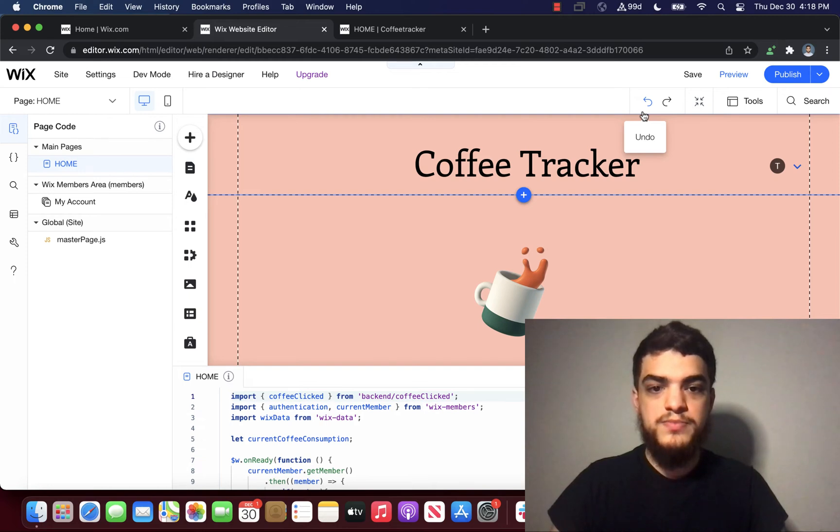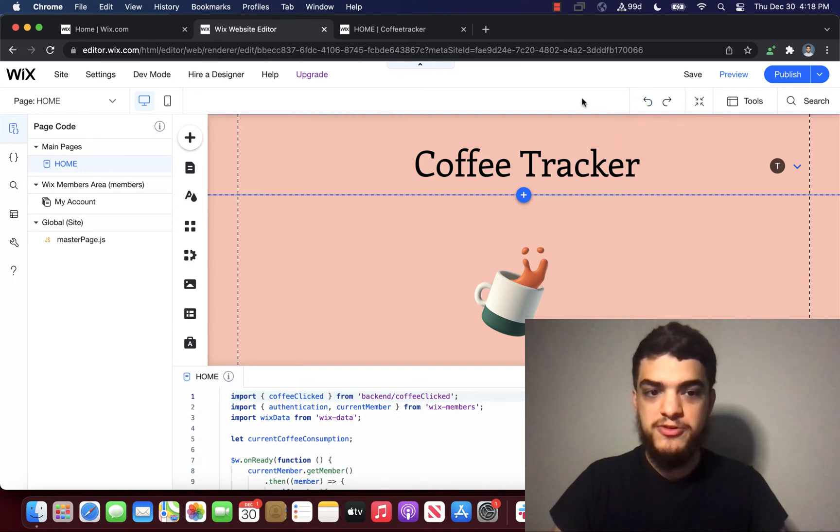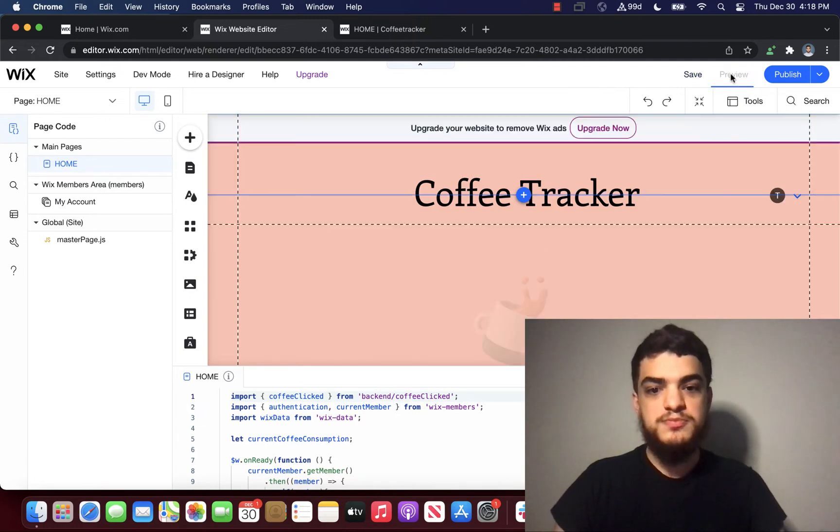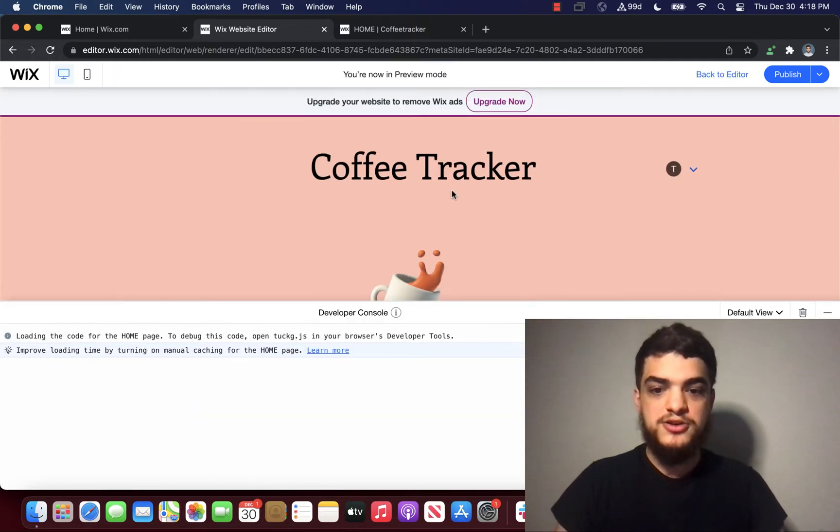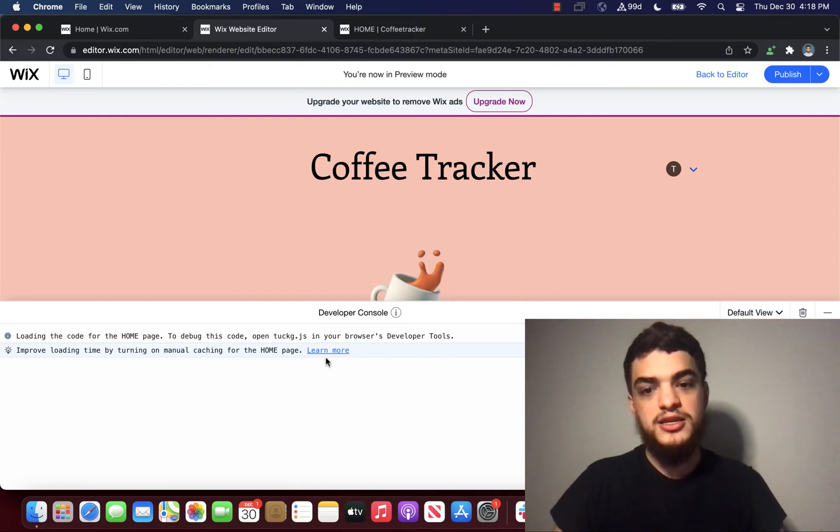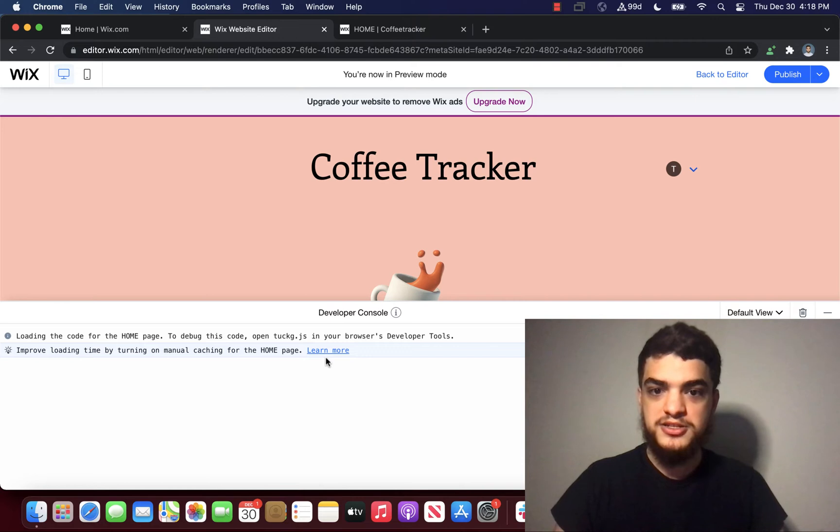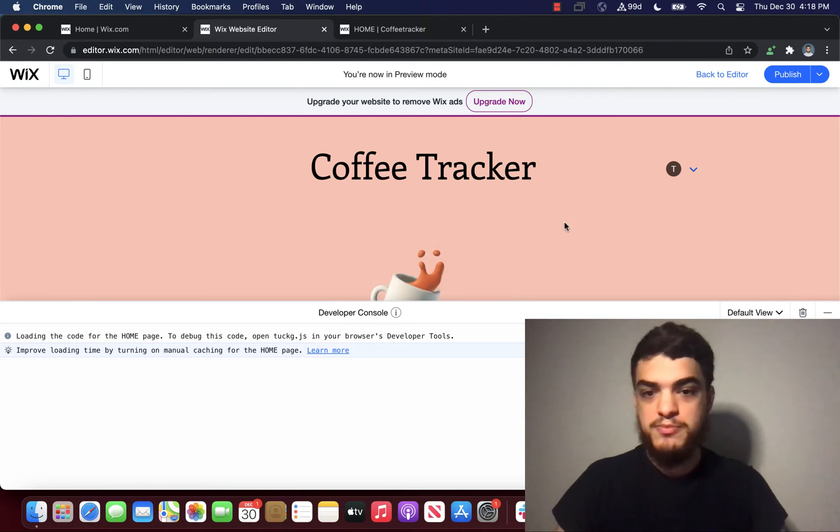When you built your first website on Velo, you most likely notice that we have a preview function on the top. When you click on this button, you can actually see something called the developer console. The developer console allows you to see any JavaScript console.log messages. You can actually see messages that come from the backend and the frontend.